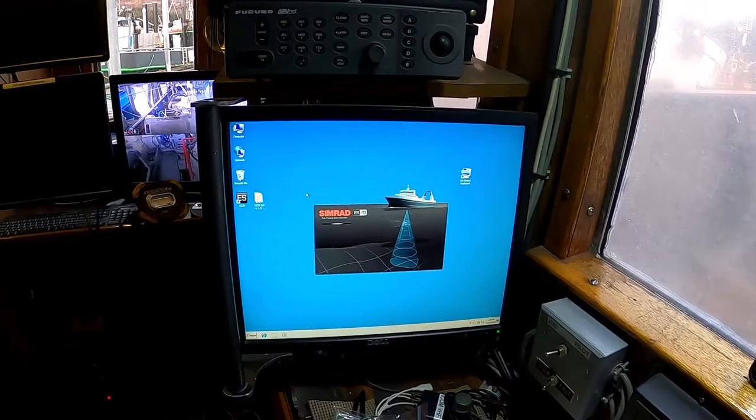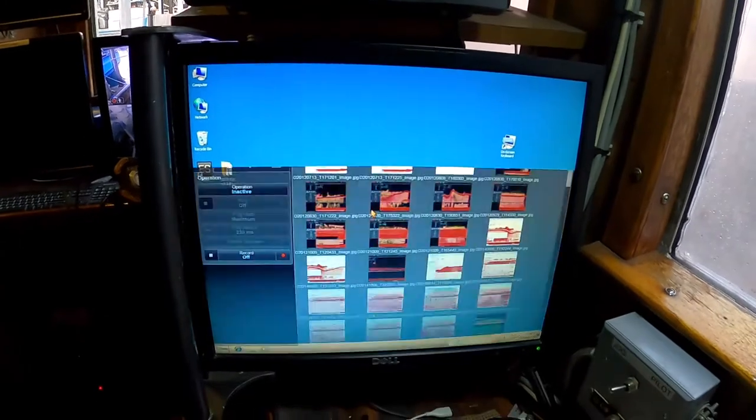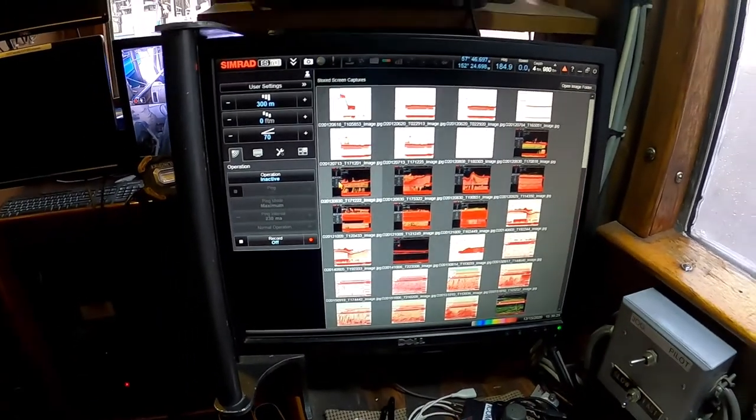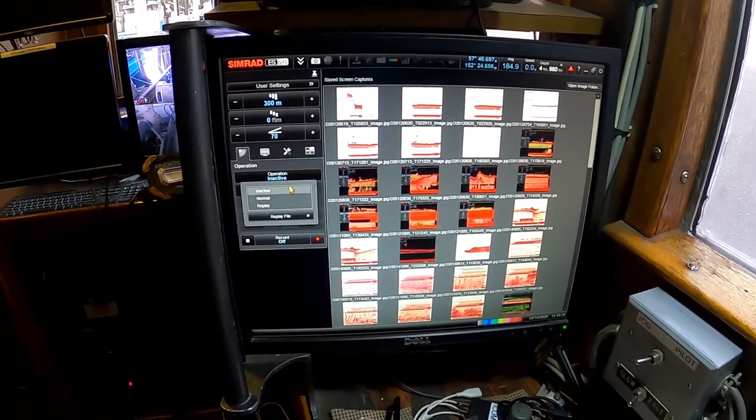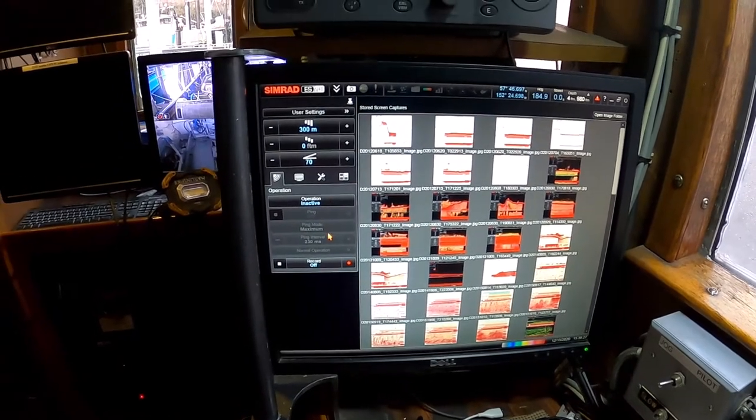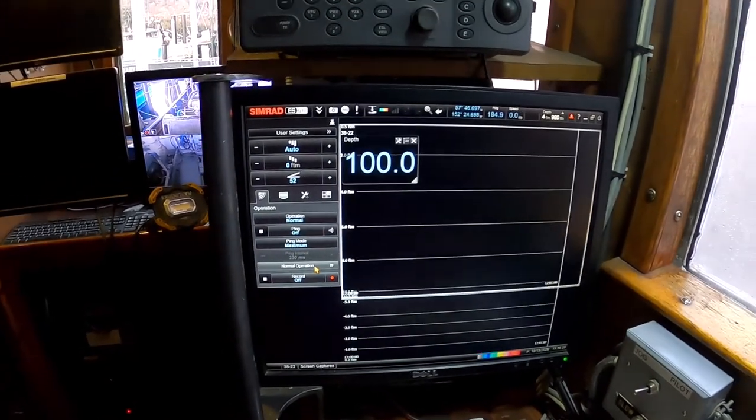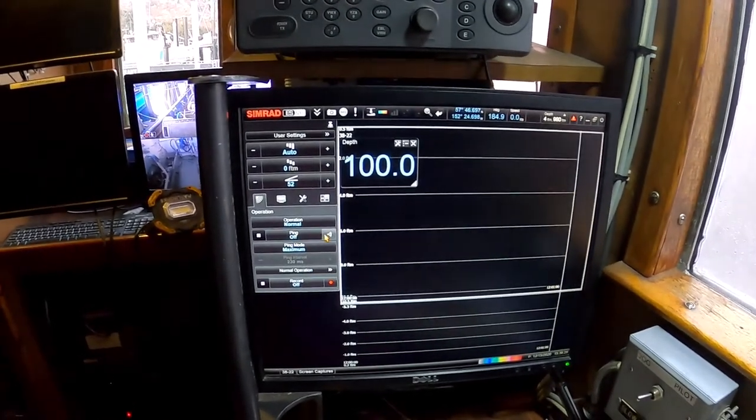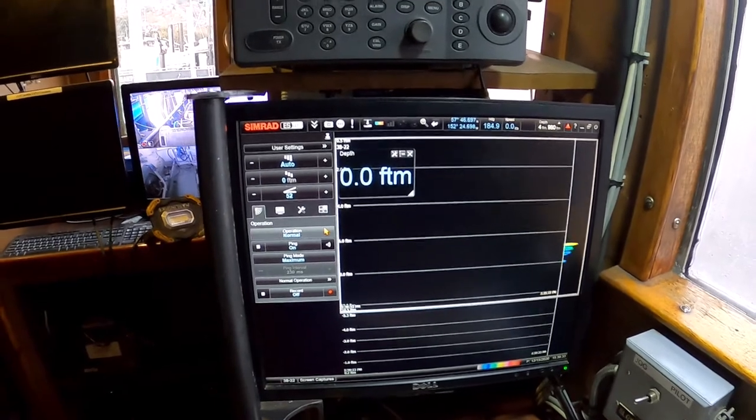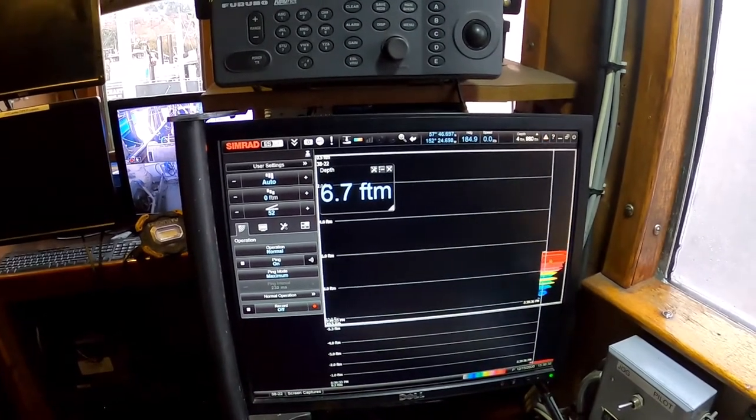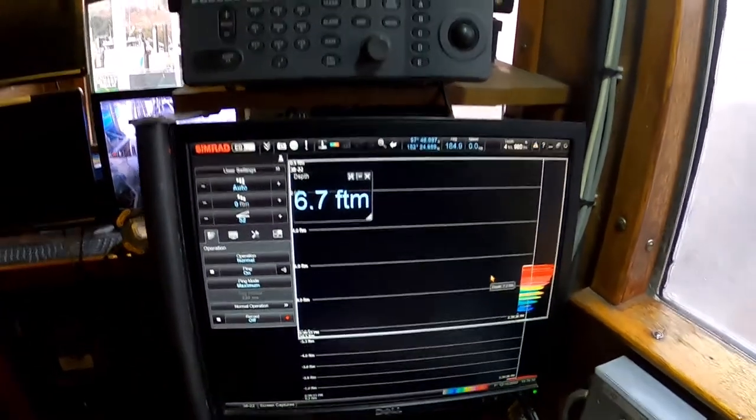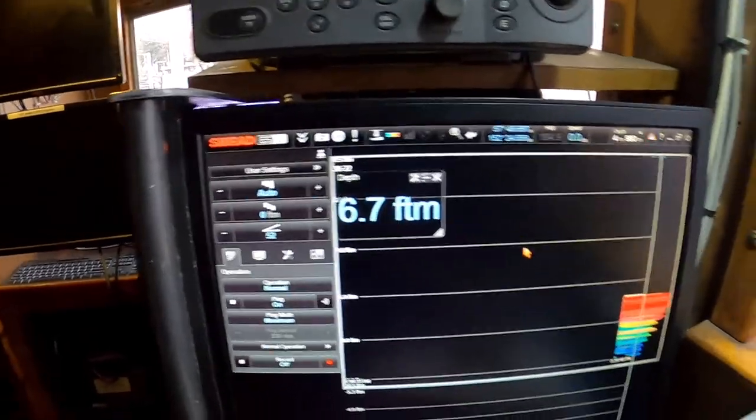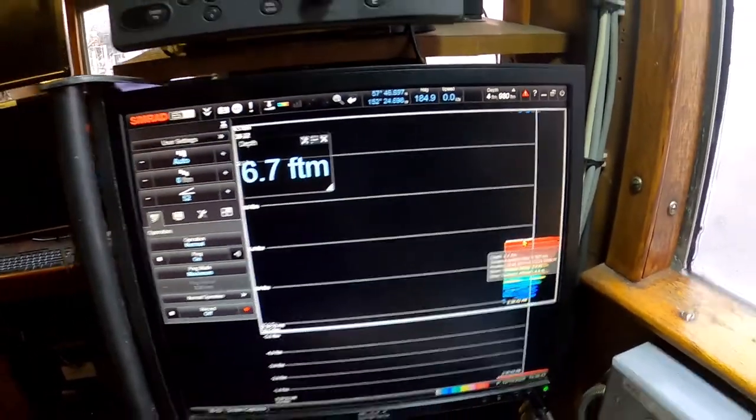All right. These are just screenshots. Go to normal operation. Not really going to be a heck of a lot to look at at the dock here because we're pretty shallow, but we're pinging at one kilowatt, 1000 Watts, 6.7 fathoms at the dock. And there's the sea floor.